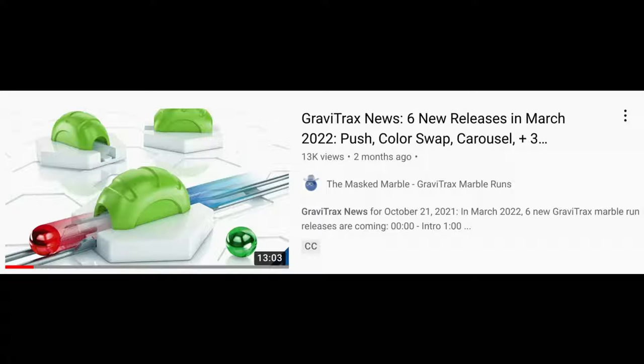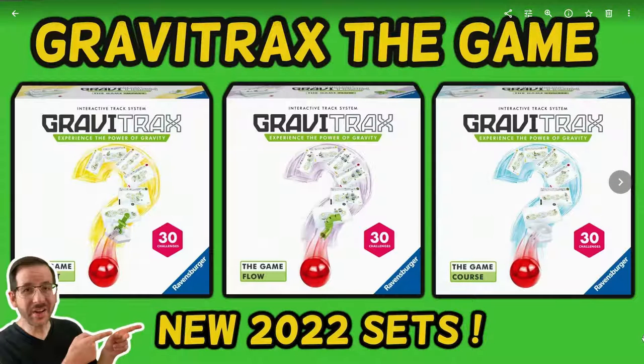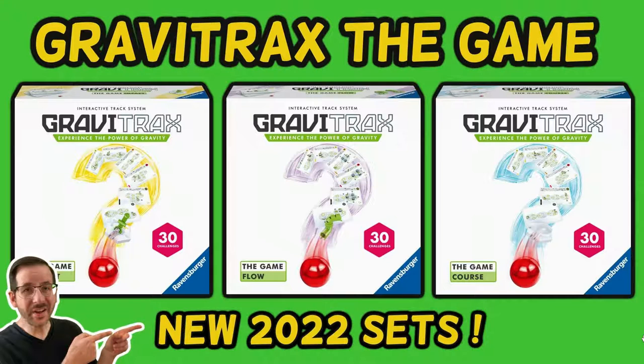In my video two months ago, I told you about three challenge sets that are coming out. Well, we have more information about those sets. They are called GraviTrax The Game. There's three of these sets. These are the box covers.